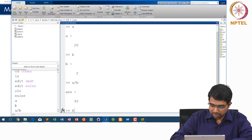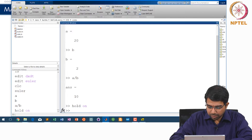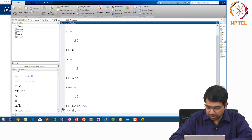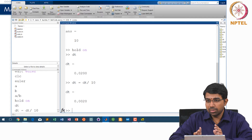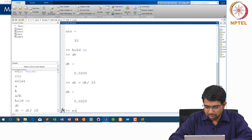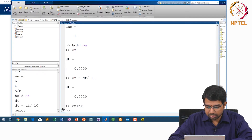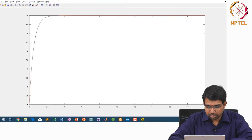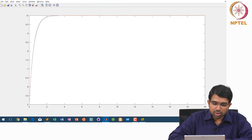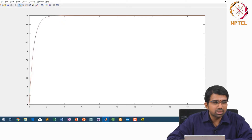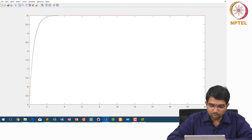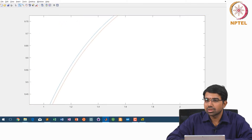Let us actually do this. Making delta t even smaller and running the code again, you can hardly see the difference. You can see that there are two curves that do not actually overlap, but for practical purposes they do overlap.